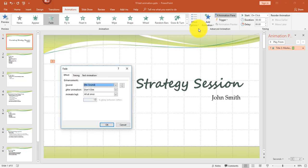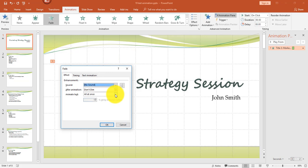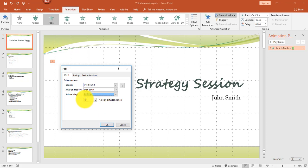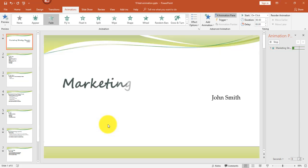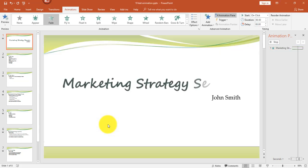Once again, to view additional options for the Fade animation, I'm going to click the diagonal arrow under Effect Options. I want to change Animate Text from All at Once to By Letter, and I'm going to change the percent delay between letters — this time to 40. Click OK. And there you go — that would be another example of text animation.